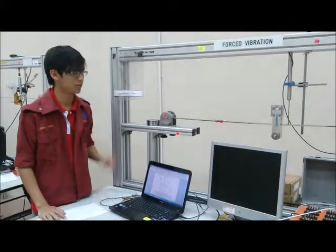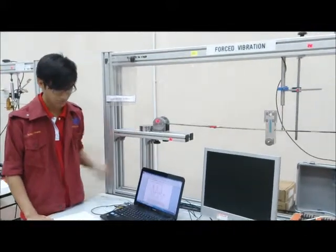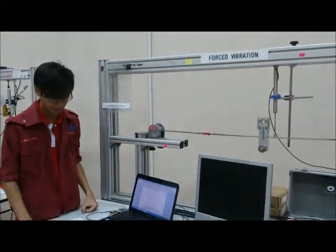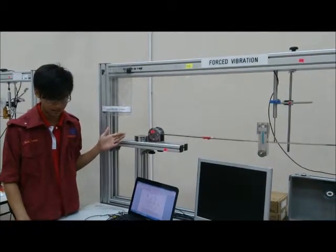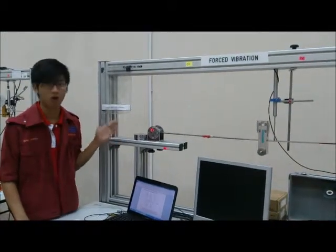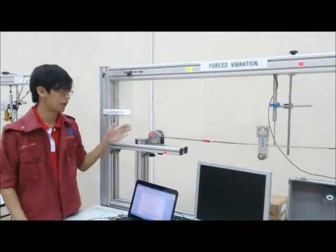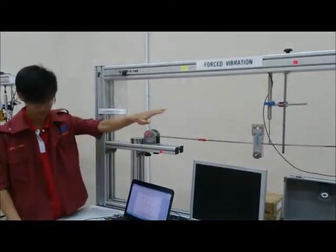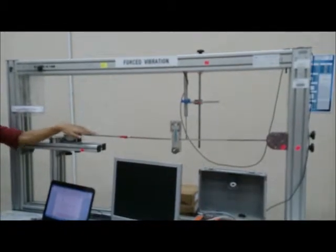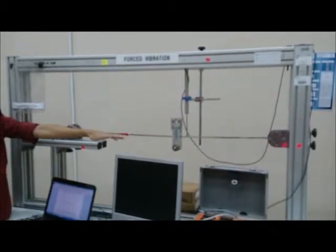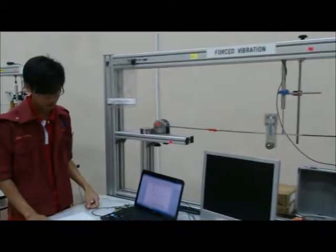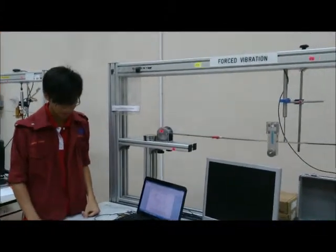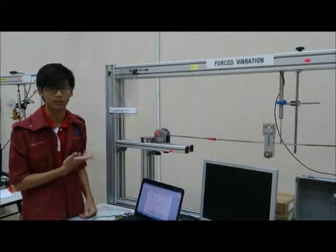Hello everyone. This is our group experiment called forced vibration. As you can see here, we have two fixed points and one beam, one mass, and one LVDT. I would like to introduce our experiment.